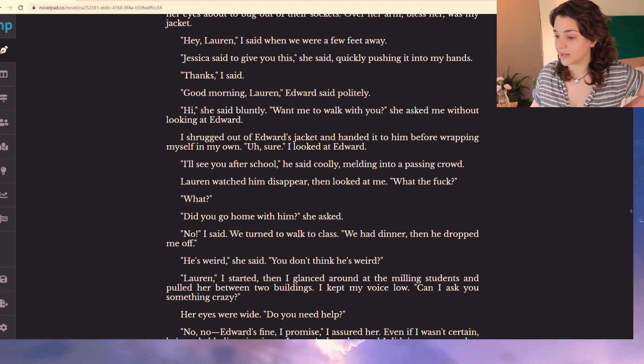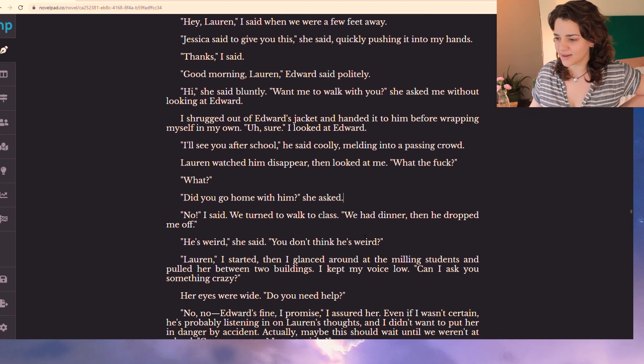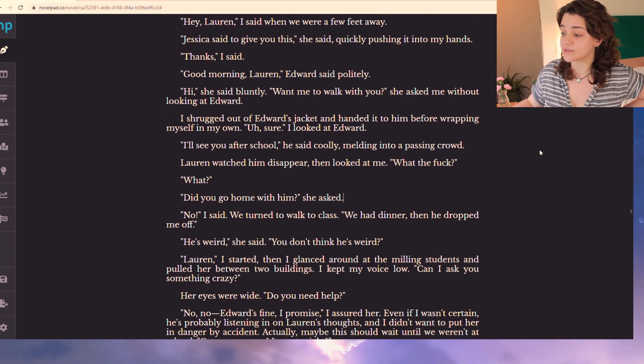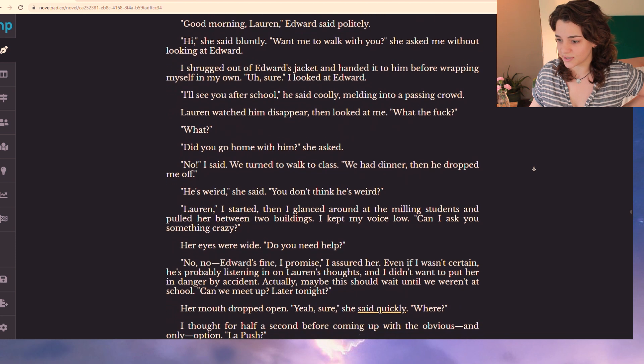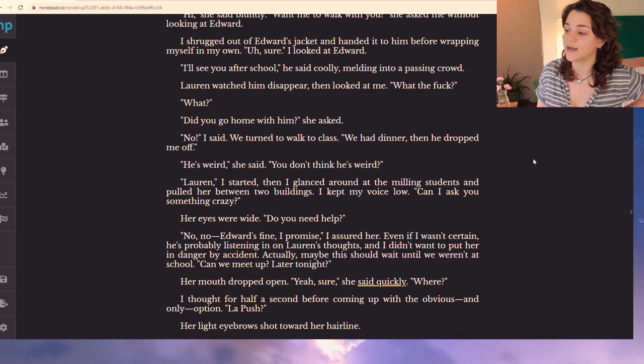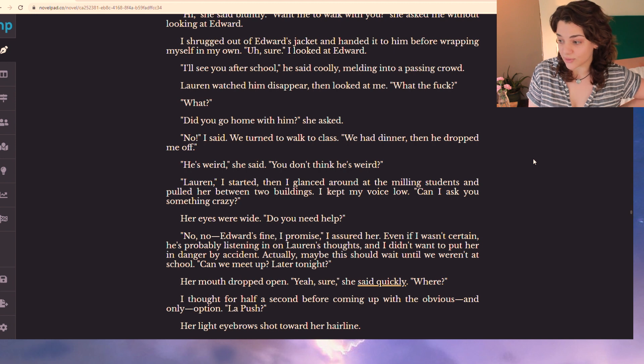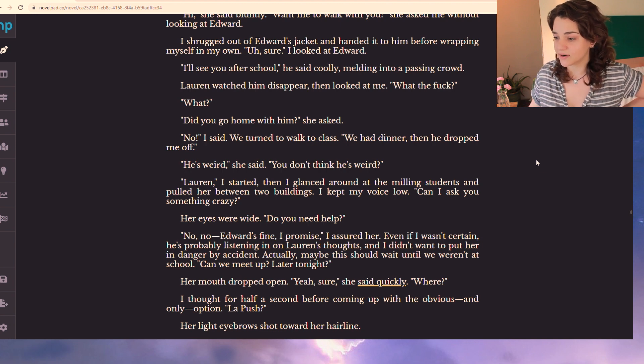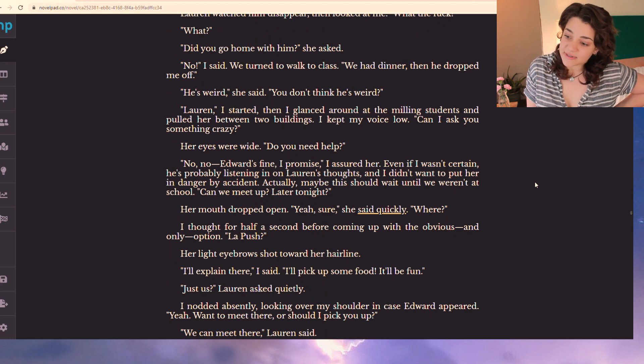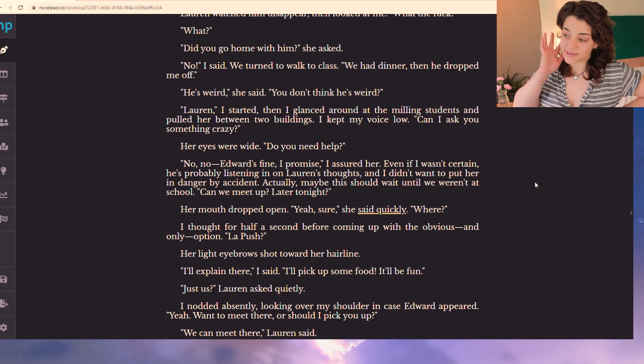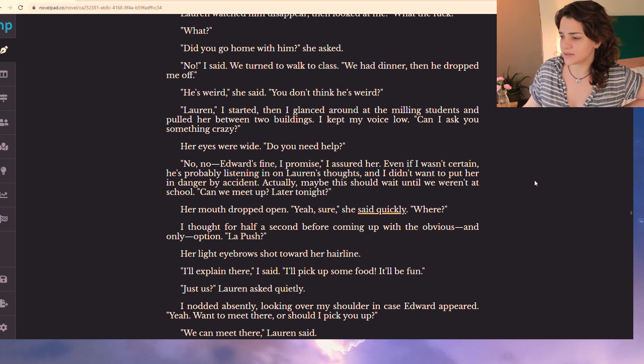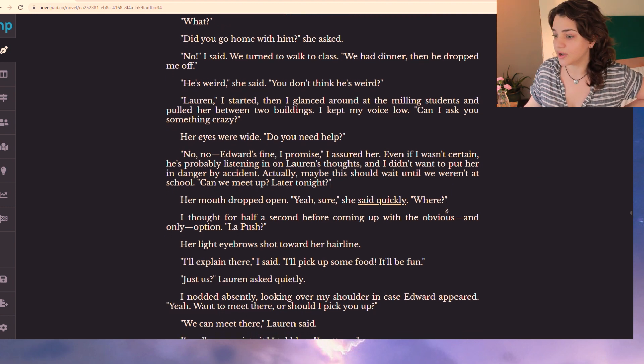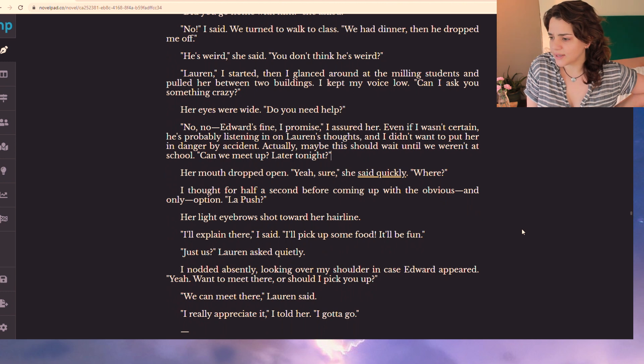Lauren watched him disappear, then looked at me. What the fuck? What? Did you go home with him? She asked. No, I said. We turned to walk to class. We had dinner, then he dropped me off. He's weird, she said. You don't think he's weird? Lauren, I started, then I glanced around at the milling students and pulled in between two buildings. I kept my voice low. Can I ask you something crazy? Her eyes were wide. Do you need help? No, no, Edward's fine, I promise, I assured her.